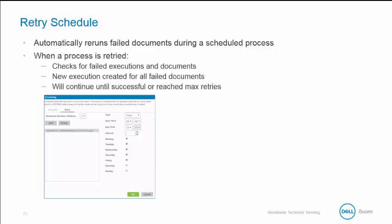For retried executions, it will check for failed executions and documents associated with these executions. For each failed execution found, the retry execution is created containing all of the failed documents. If all documents complete successfully after the process is retried, then no retries are executed. However, if failed documents continue, then these documents are retried until they are successful or until the largest number of retries is reached during the process execution.